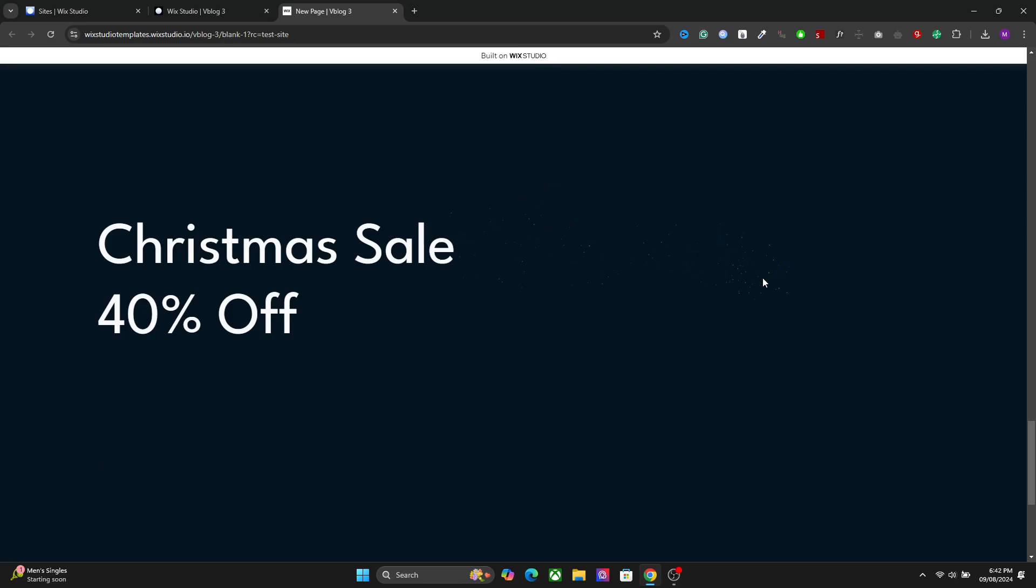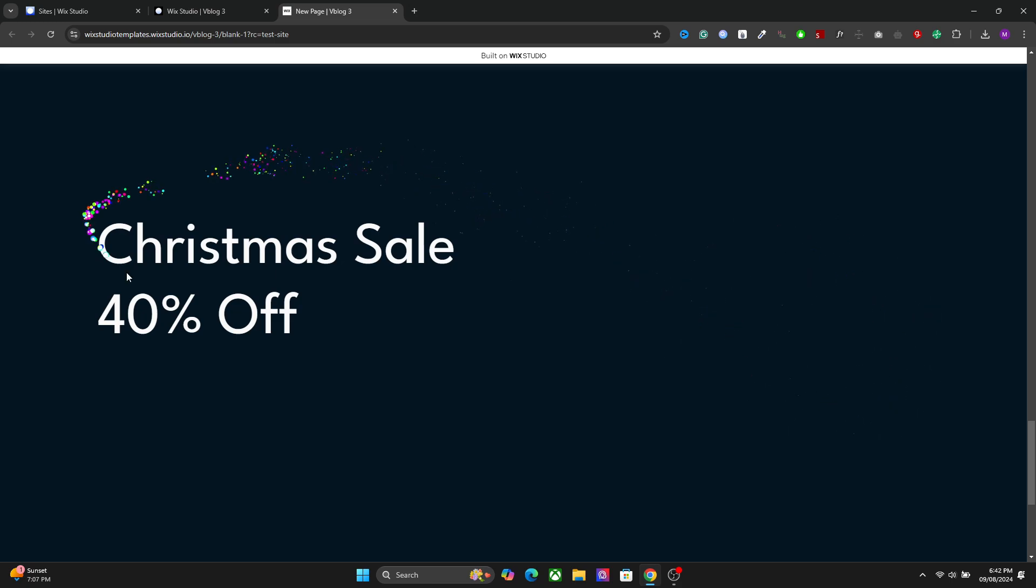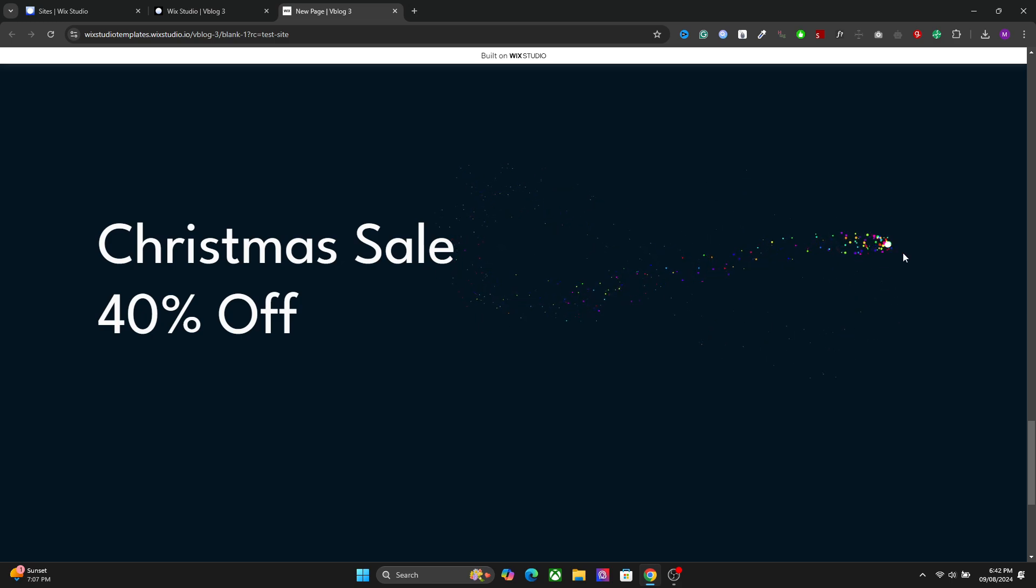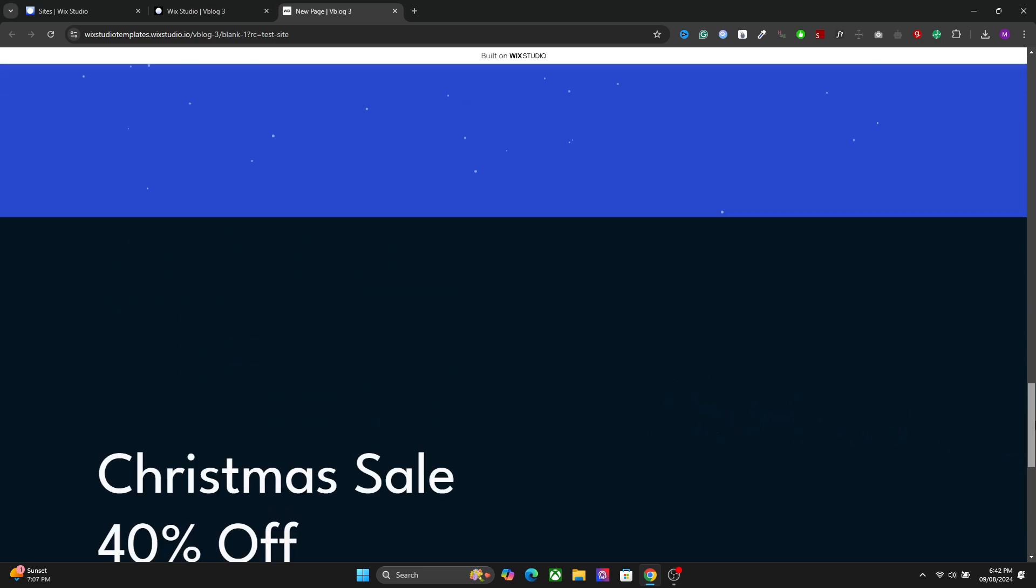Hey there beautiful people, I hope you are having a creative day. In this video I will show you how to create this type of beautiful particle cursor animation in Wix Studio. When you move your cursor position, it will create particle trails and the particles will disappear creating a beautiful effect. I'm going to show you how to create this effect in Wix Studio.